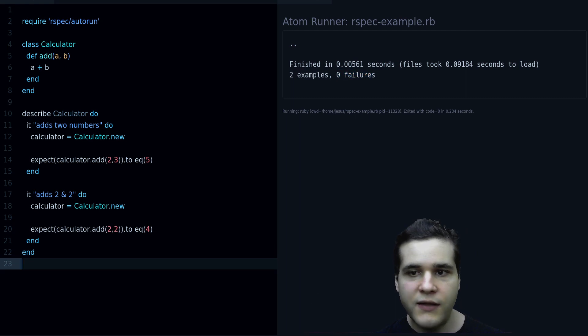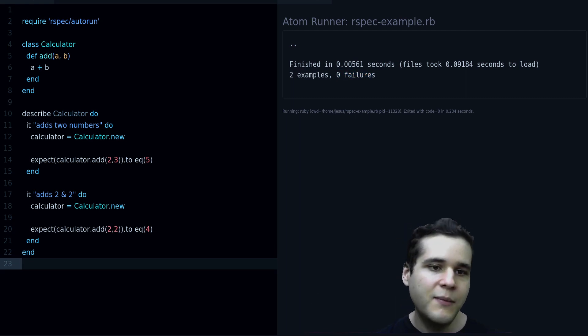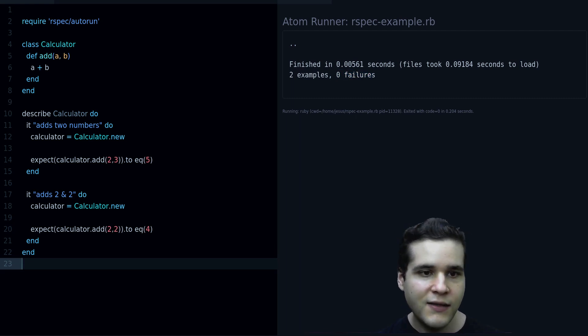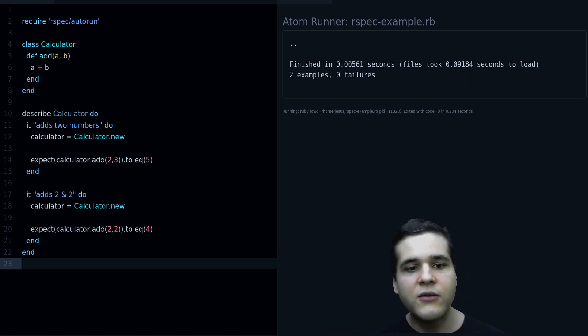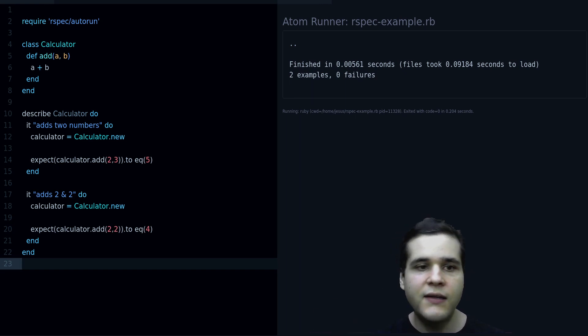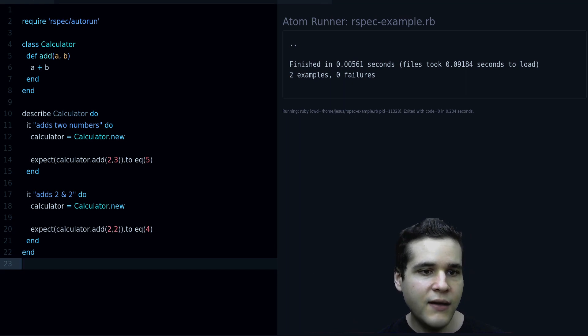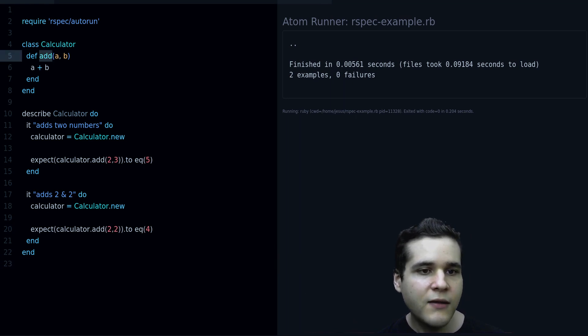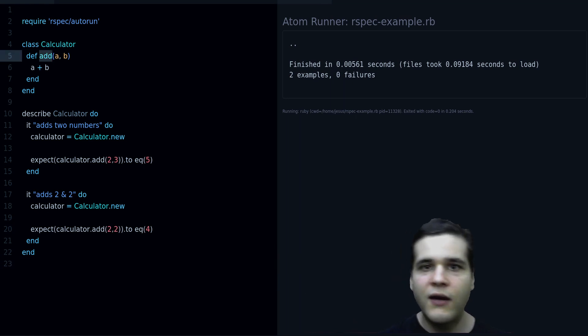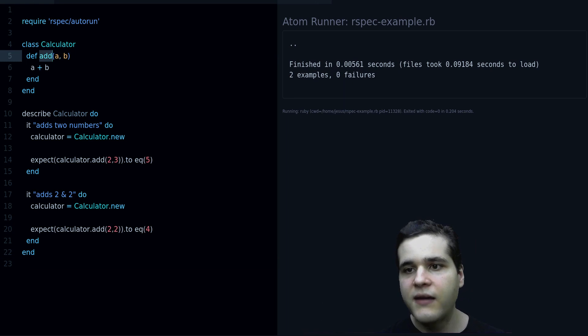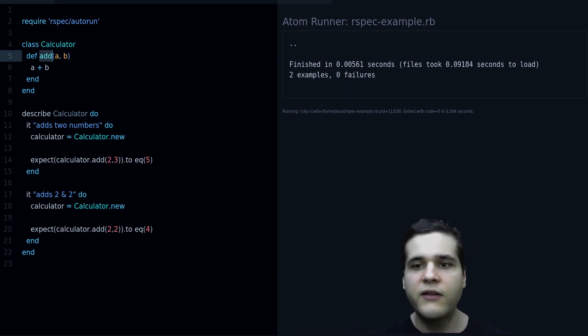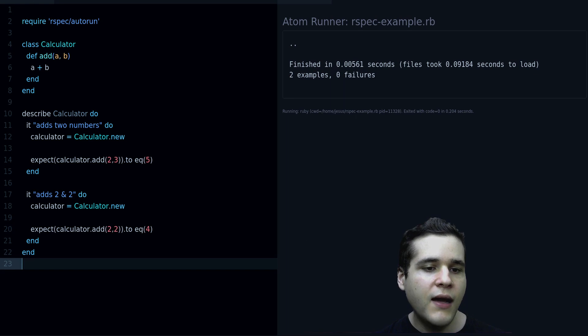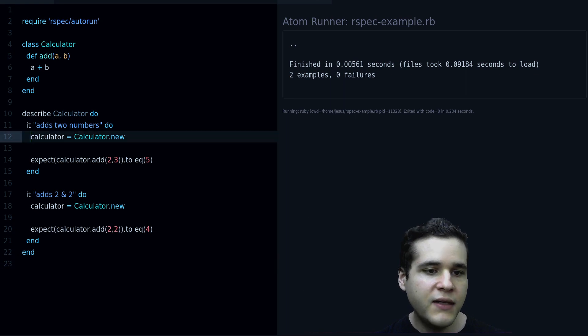So let's fix that, a plus b, and again we have passing tests, and now we get two dots, which means two passing tests. And it also says two examples and zero failures, so that's good, it means we made progress. And from here you will write more tests to keep adding functionality, so if we want like a subtract method or a multiply method, you would write more tests for that.